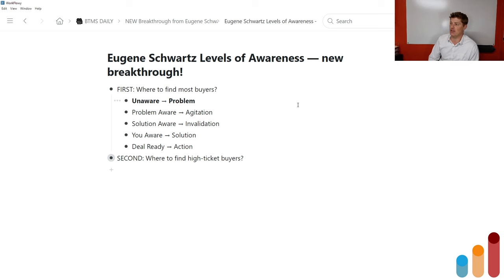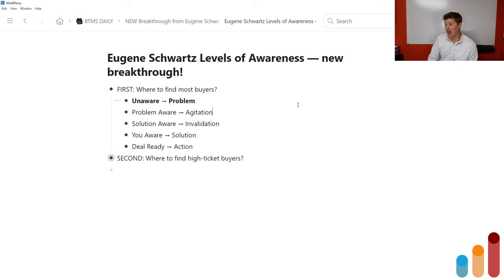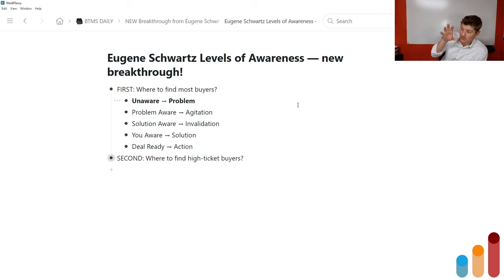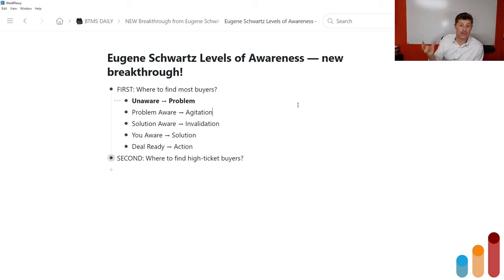In fact, in Breakthrough Advertising, Schwartz talked about how the less aware a market is, the more important the job of the copywriter is — to move them from that state of being unaware or mildly problem-aware all the way up to deal-ready, taking action in a single marketing message. That said, if you want to find the most buyers, having low-ticket offers that address things like understanding the problem and understanding the solution — that's where you're going to find the most buyers.